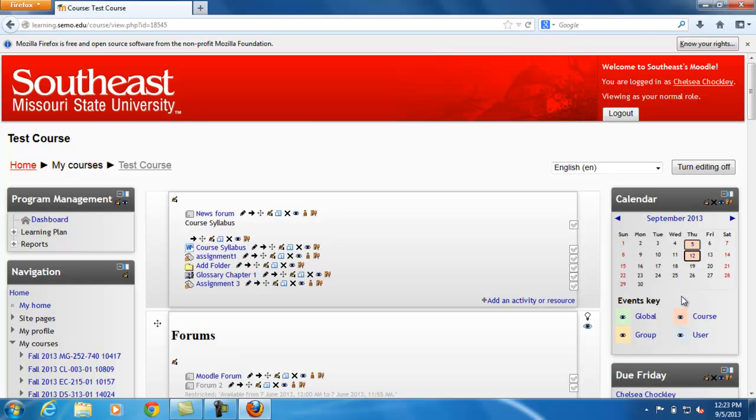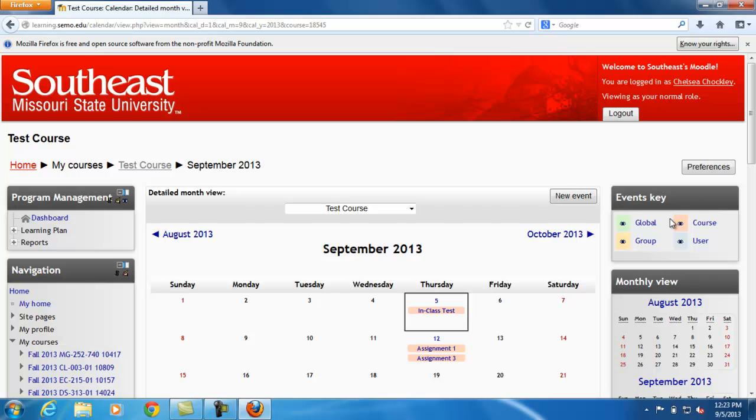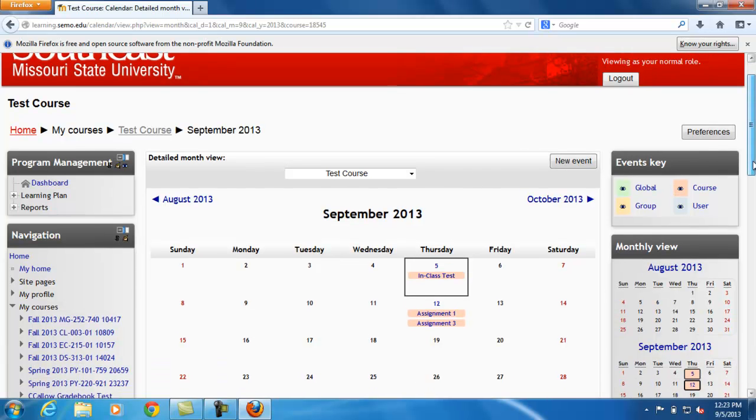To add another assignment, you can go to the month and click. Here it takes you to the full calendar of that month.